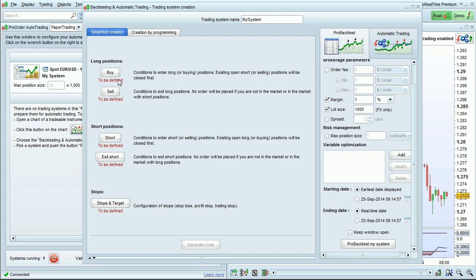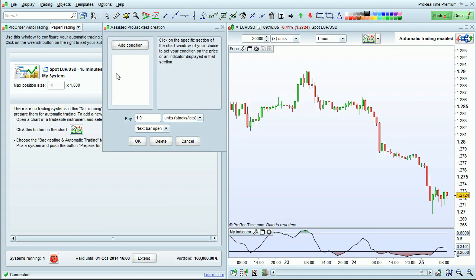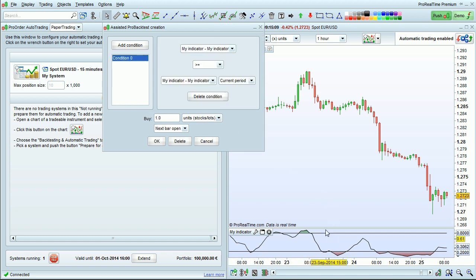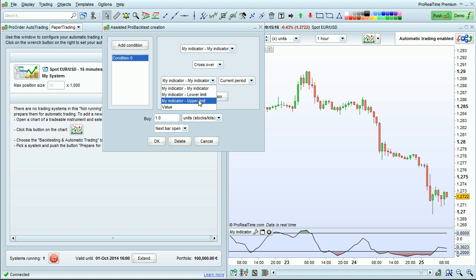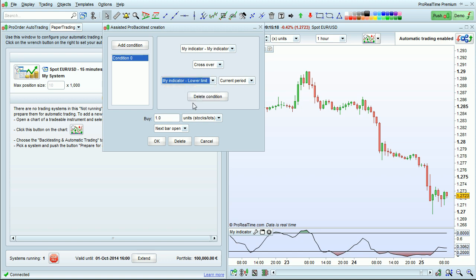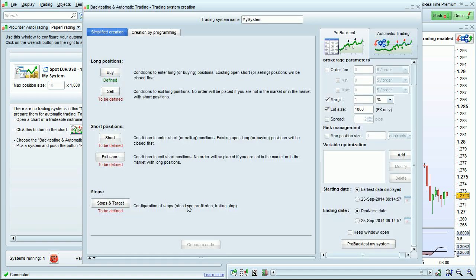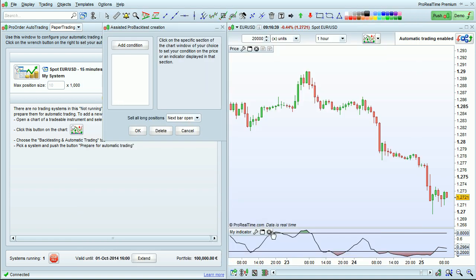These two buttons will let you determine your buy and sell conditions. Click on the panel of the chart you want to use for your buy conditions, and then you'll be able to use these drop down menus to set your buying conditions. You can set the sell conditions in the same way.